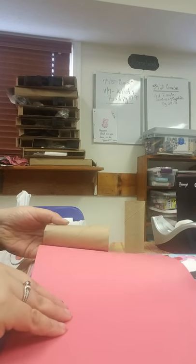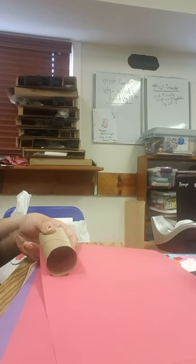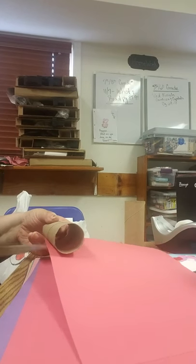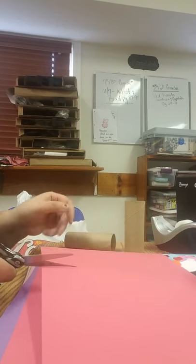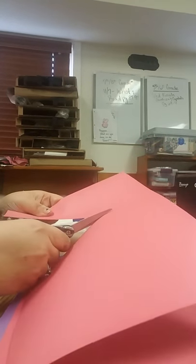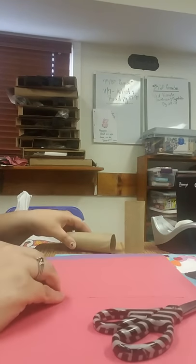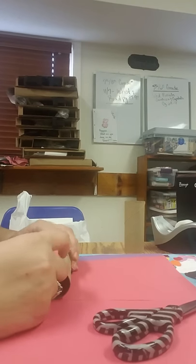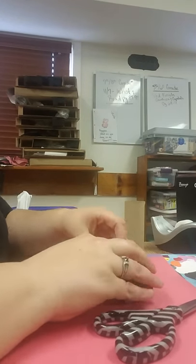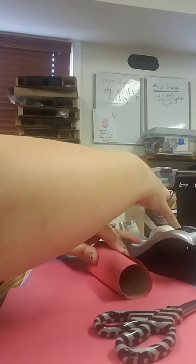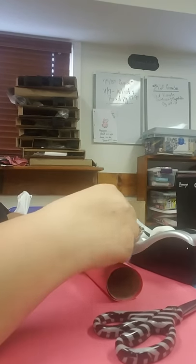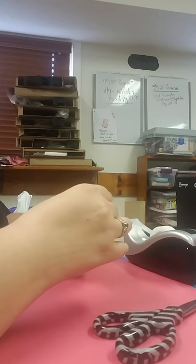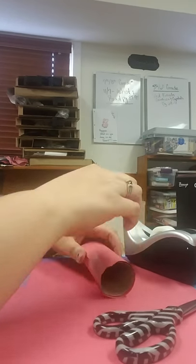We're going to do is measure. Since this is my height, let's cut this out and just roll it up. I'm going to tape it on the outside and then roll it over and tape it on the inside.